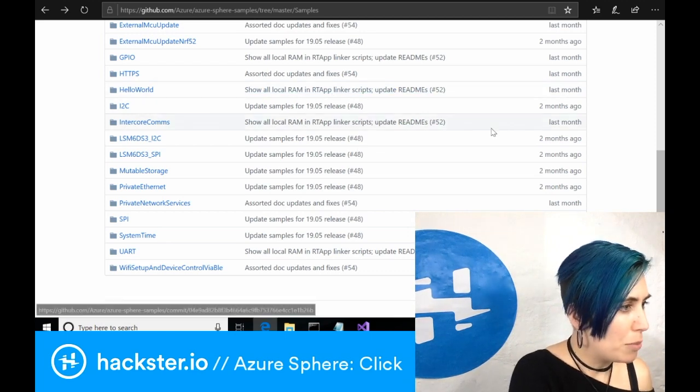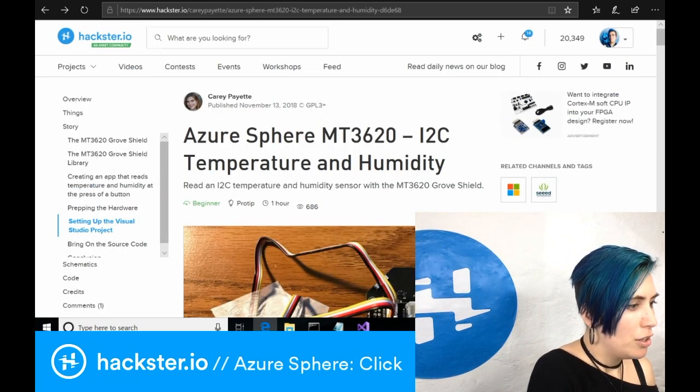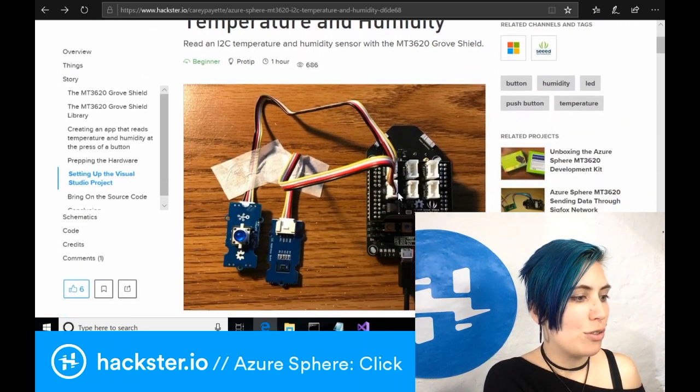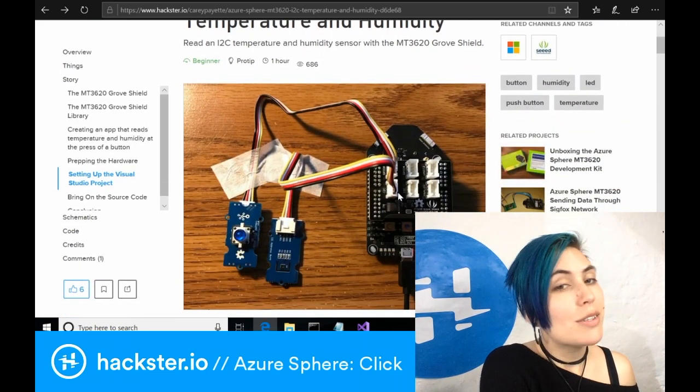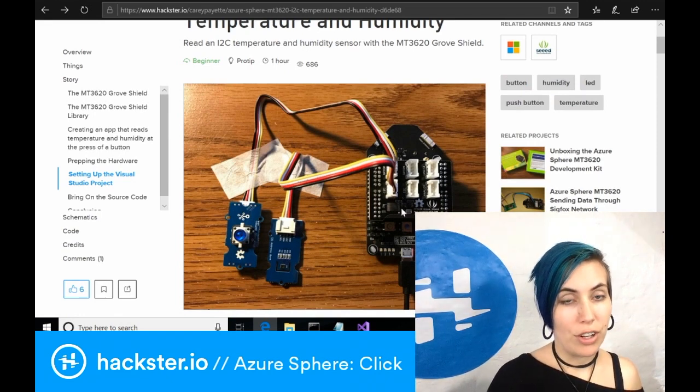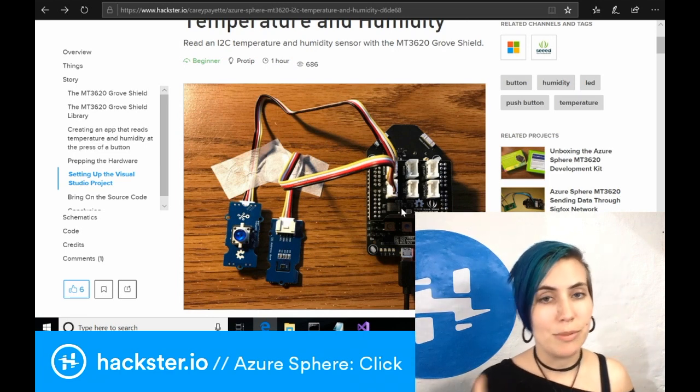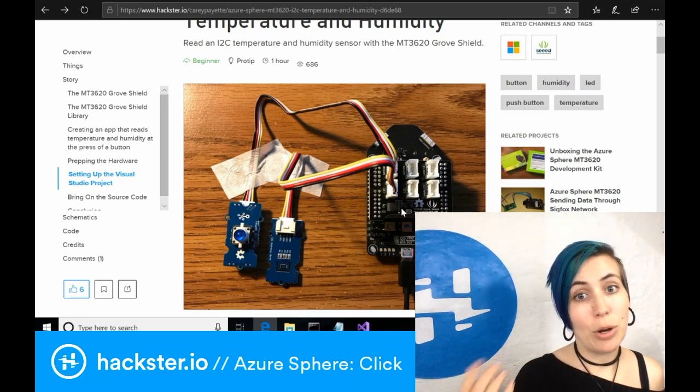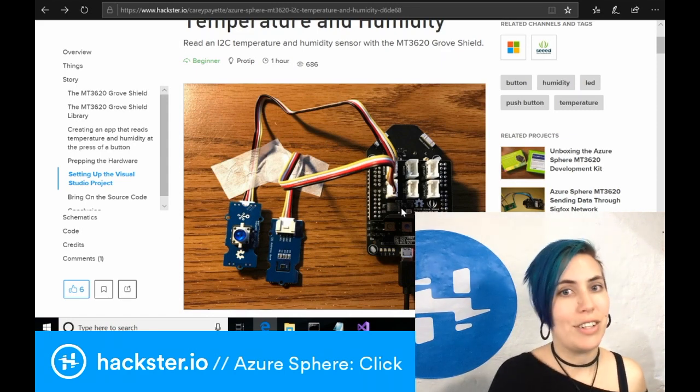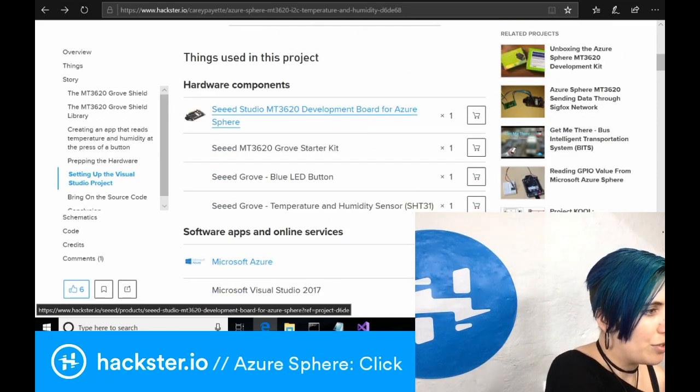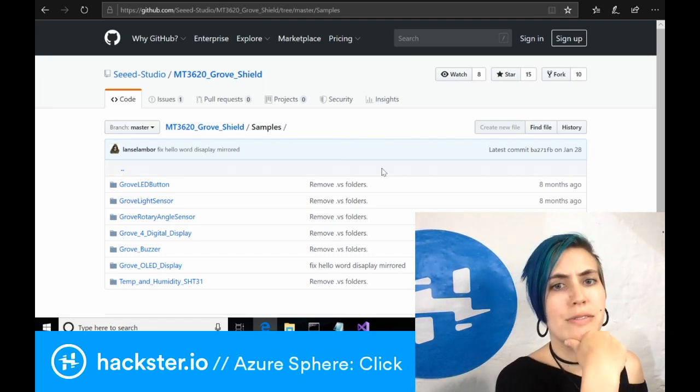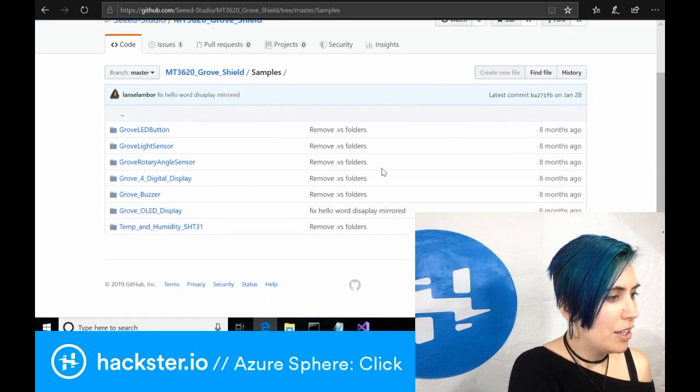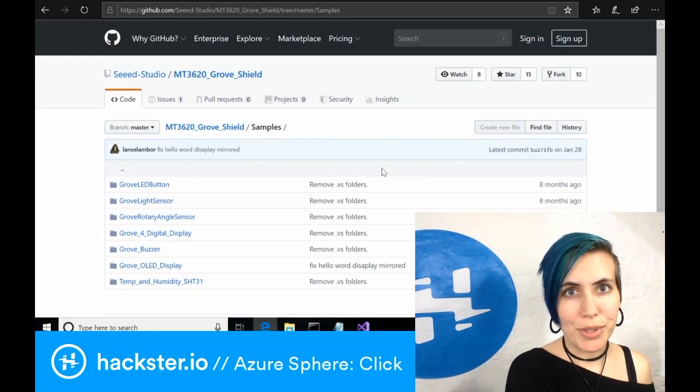So I snooped around a little bit more and I found a tutorial from Carrie Payette talking about how to hook up your Grove modules, but this is to a different edition of the Azure Sphere kit, which doesn't have a built-in Grove connector or the click relay modules, but it did give me some hints on how to adapt the code that I found to working on this dev kit. So that points us to a library that could be pretty useful to you if you have a different version of the Azure Sphere dev kit and you're using the Seed Studio Grove shield with that.